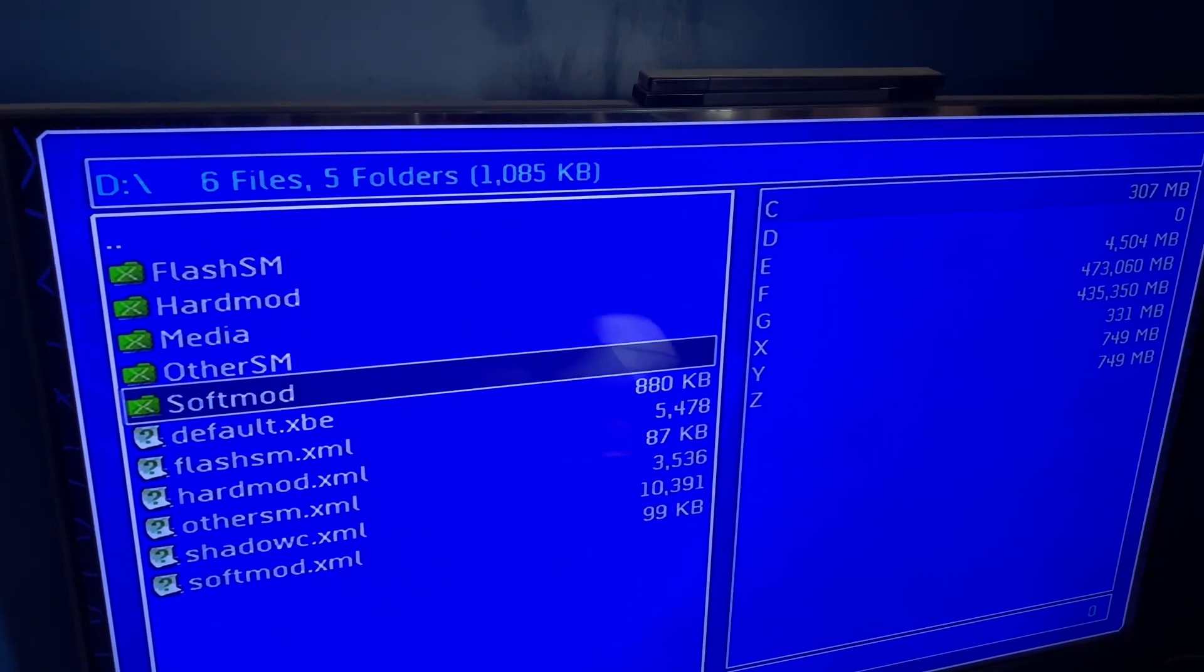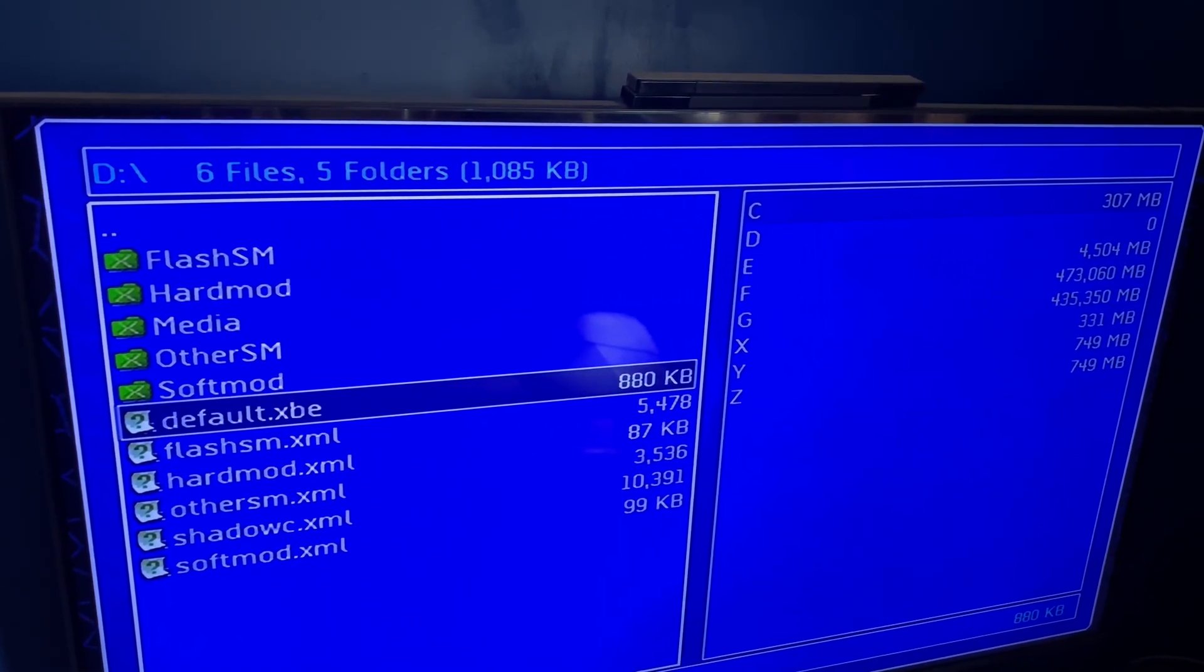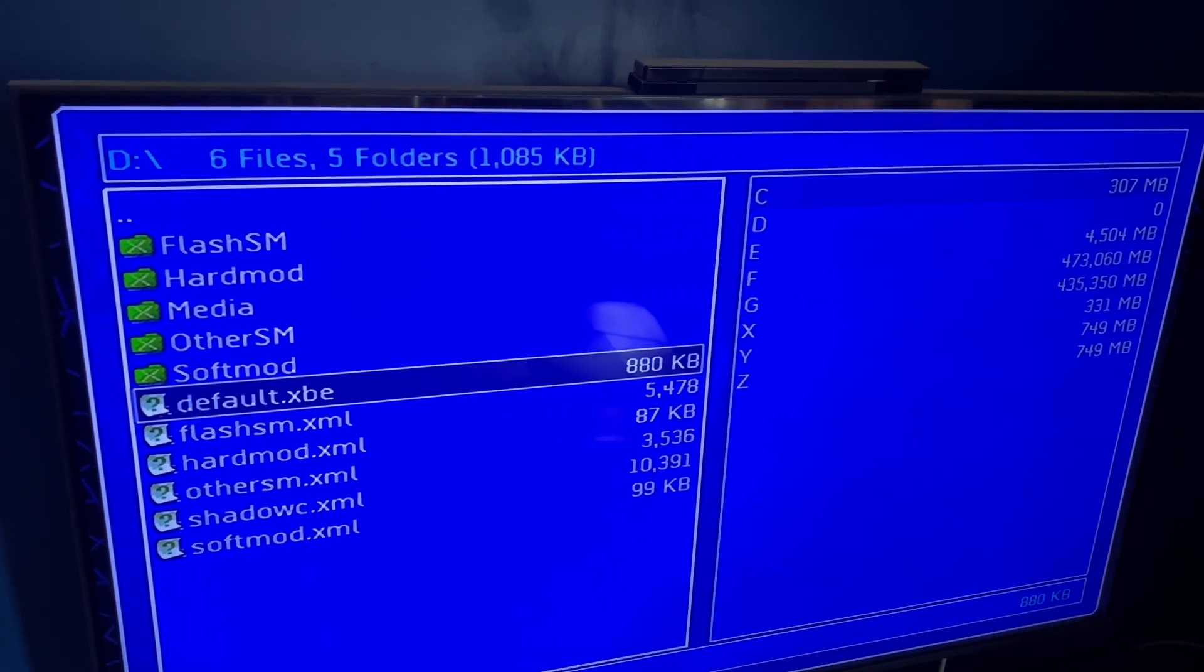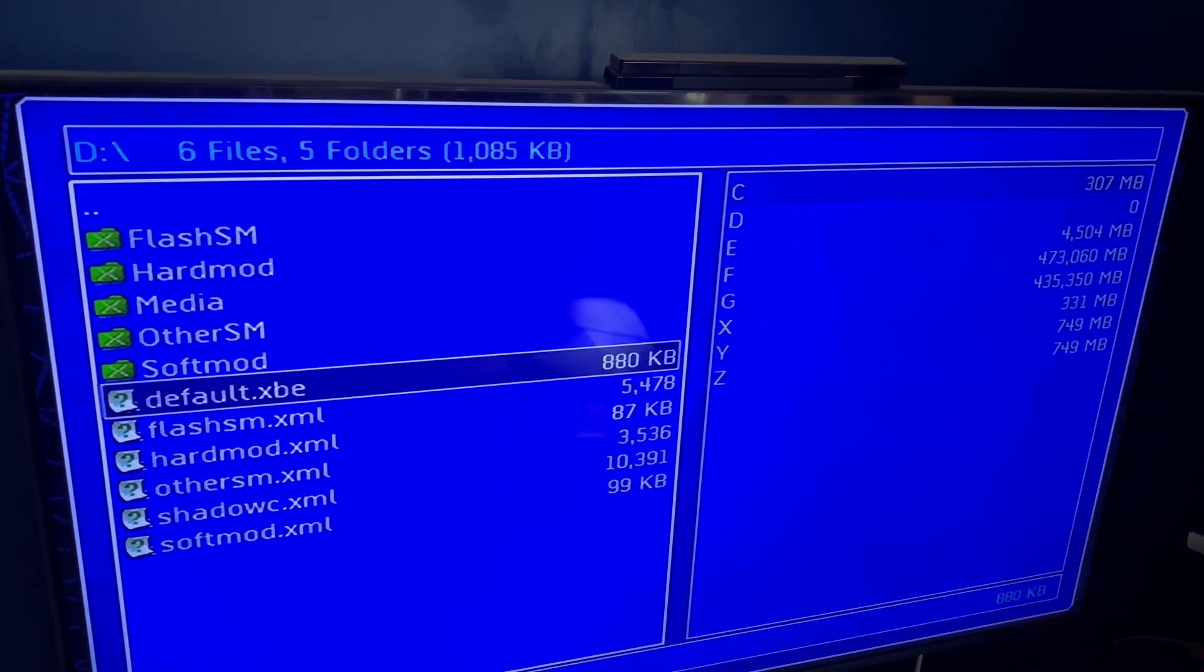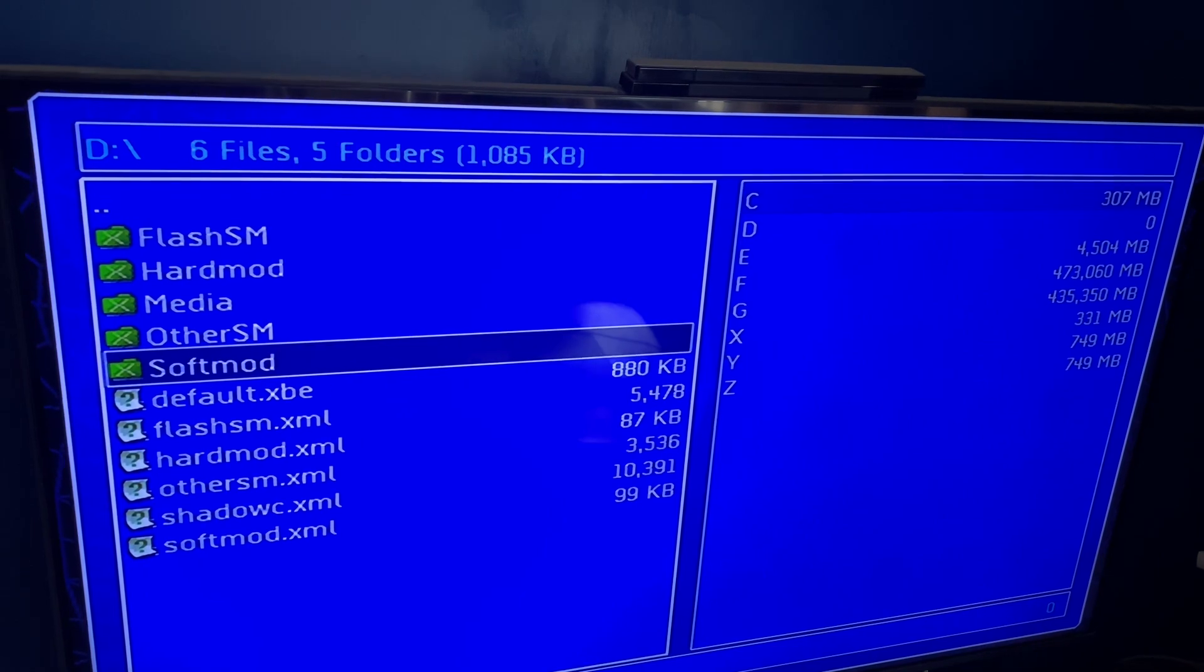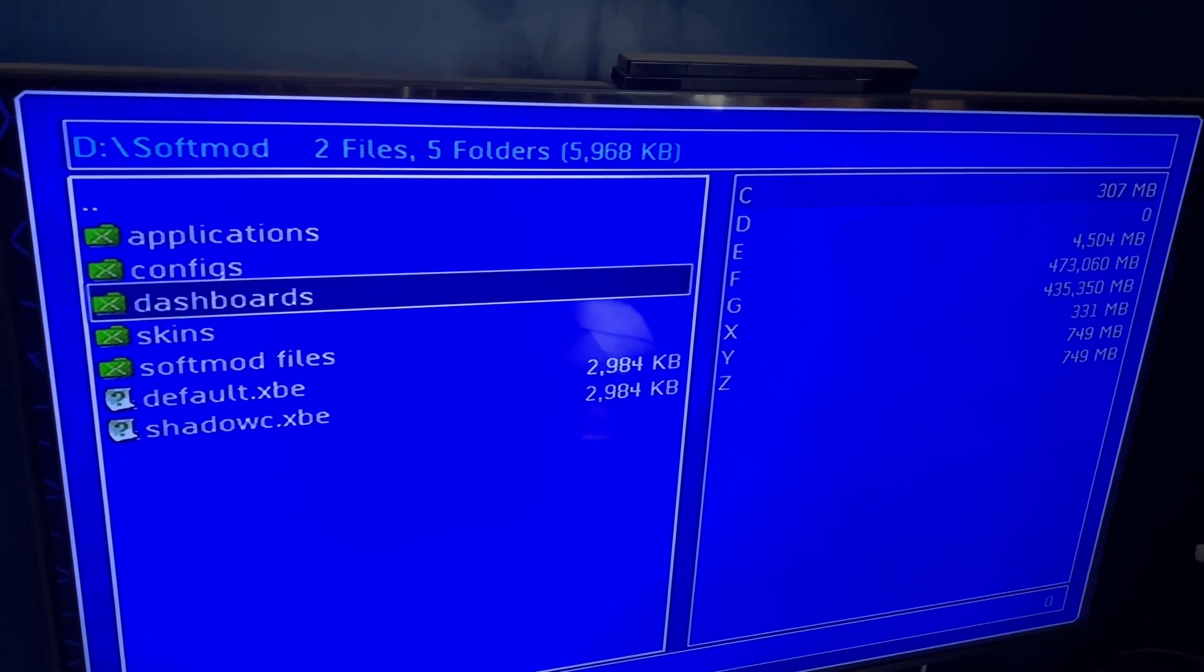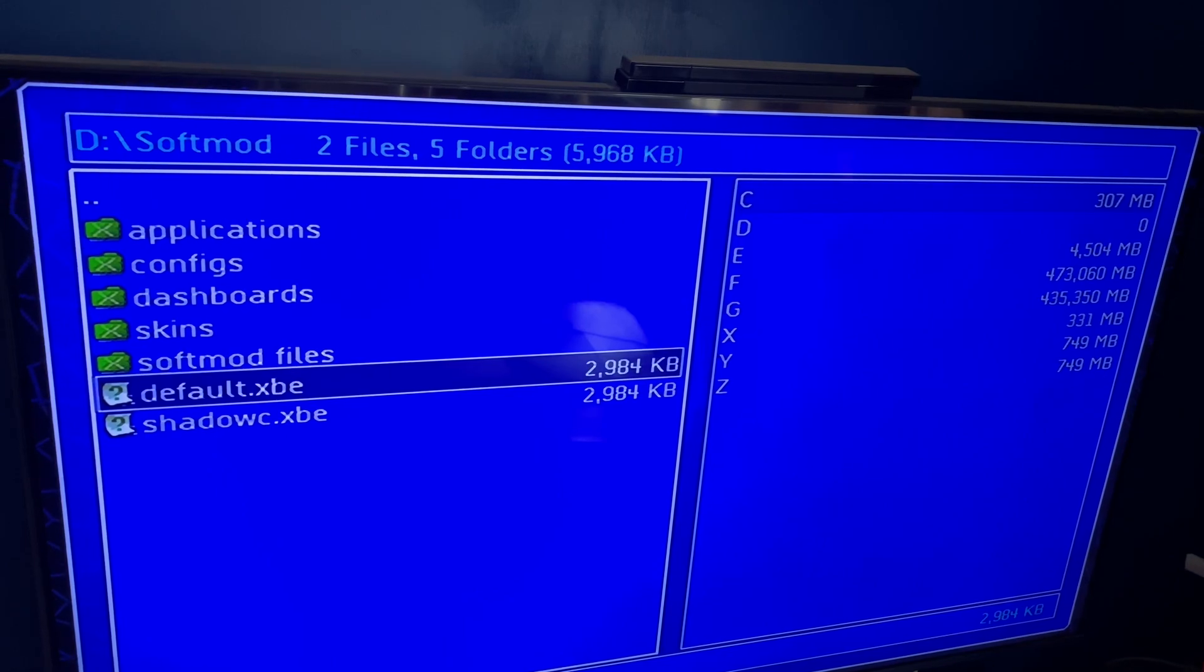Then use one of these two options. I either press default.xbe and it booted, or if it doesn't, you go to the softmod folder and launch it through here by pressing this one.